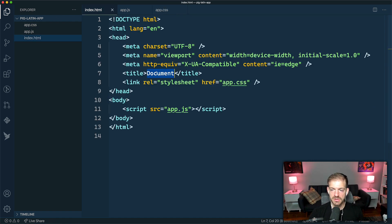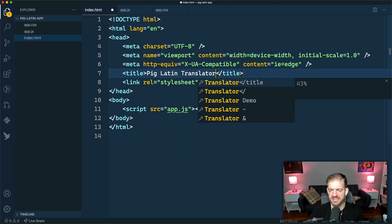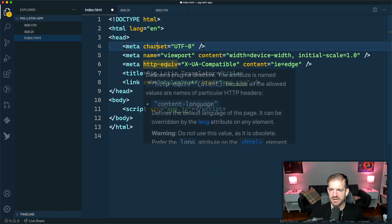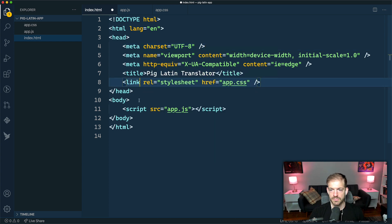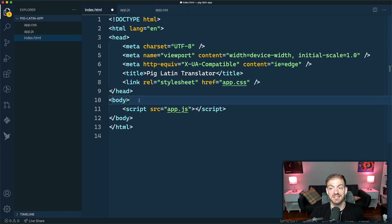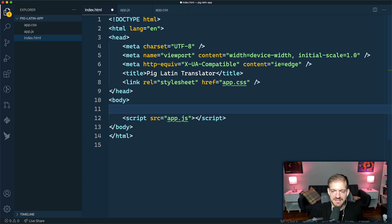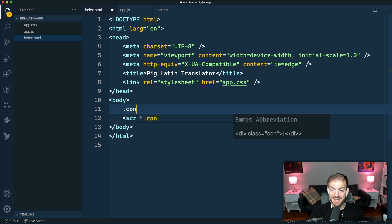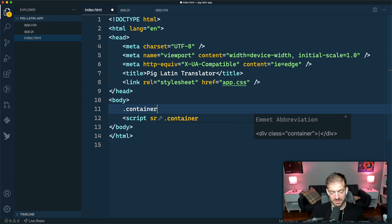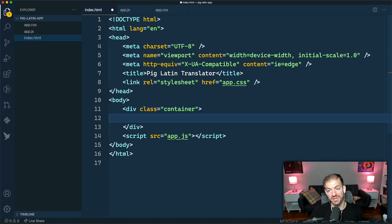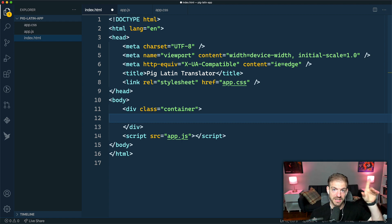The first thing we can do is update the title to be 'Pig Latin Translator' — I like translator better than creator. And then we'll go ahead and stub out our HTML. It's not very complicated, but we have some good stuff in here. I'm going to use Emmet snippets. I've got a link up here to a video on this channel that you can check out to learn all about Emmet snippets.